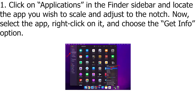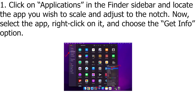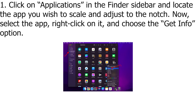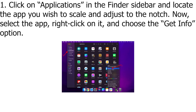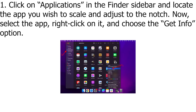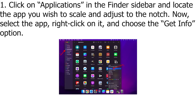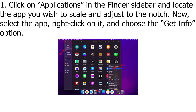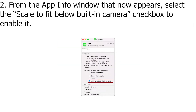How to Scale App Window in Menu Bars. Click on Applications in the Finder sidebar and locate the app you wish to scale and adjust to the notch. Now, select the app, right-click on it, and choose the Get Info option.